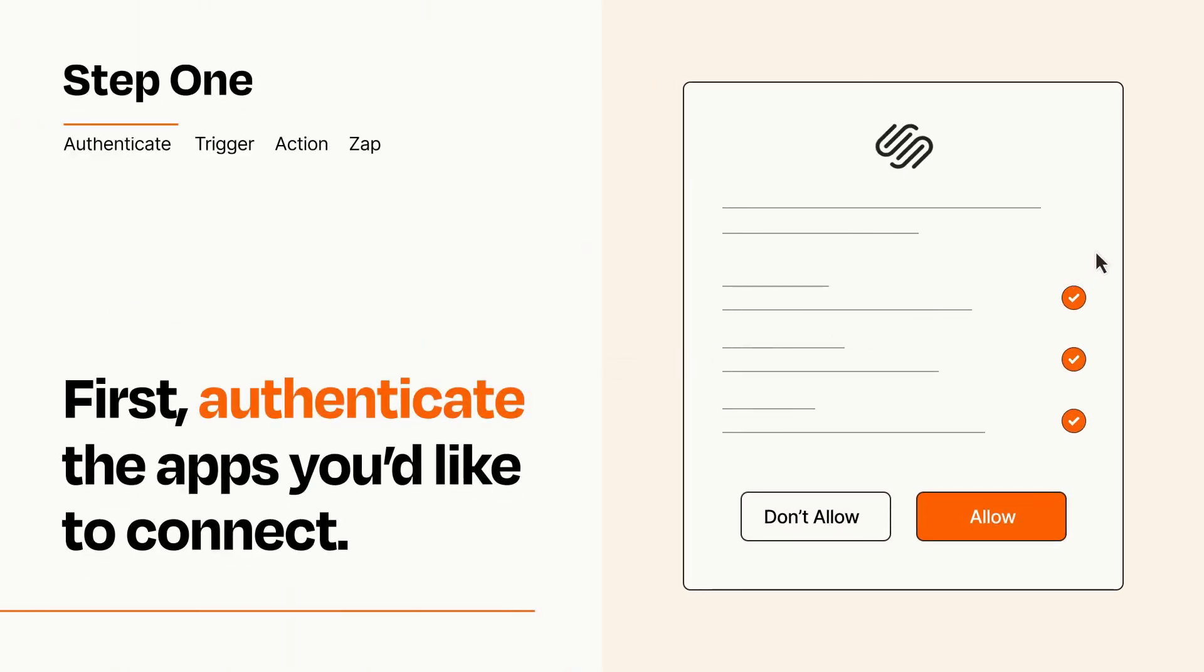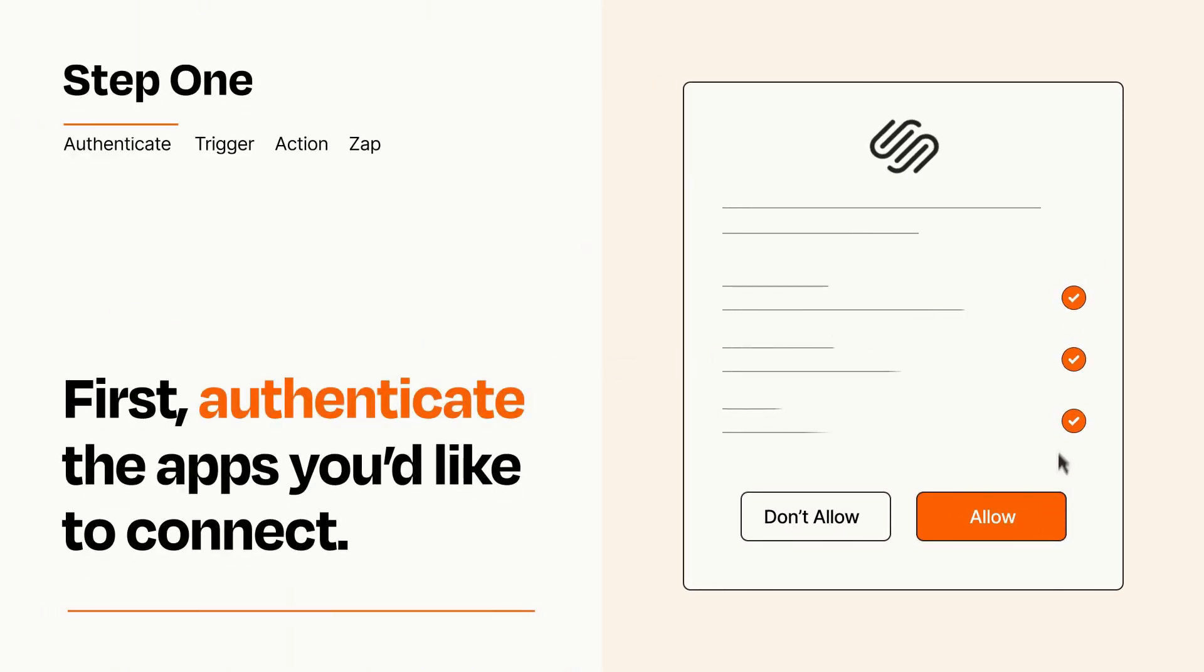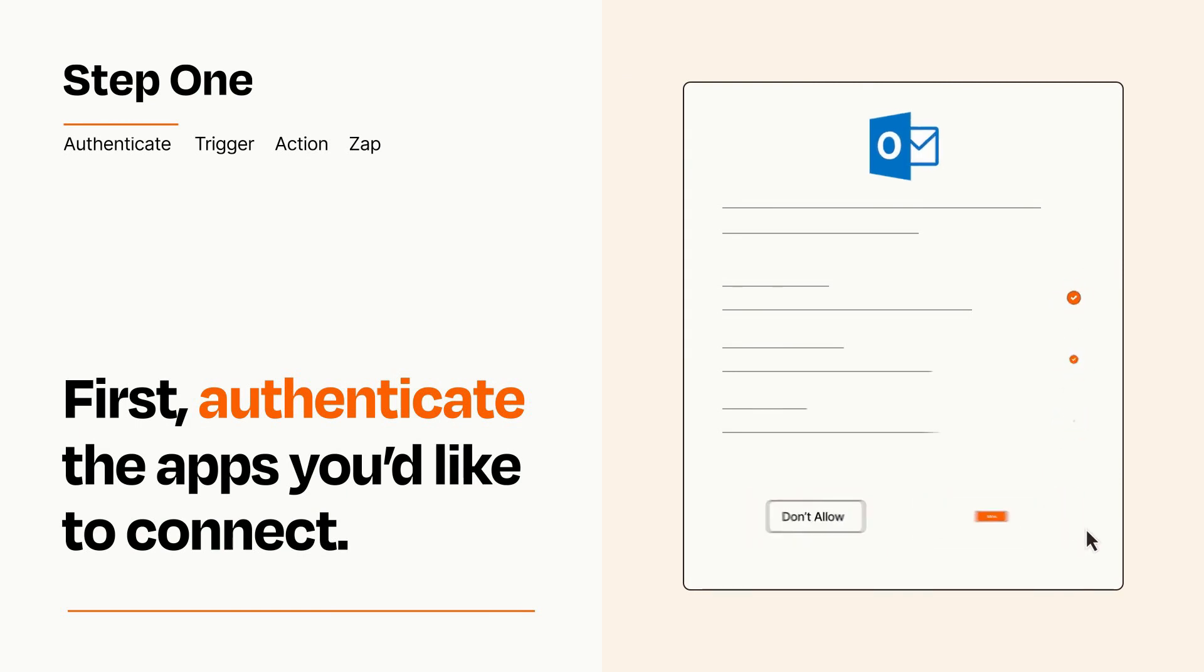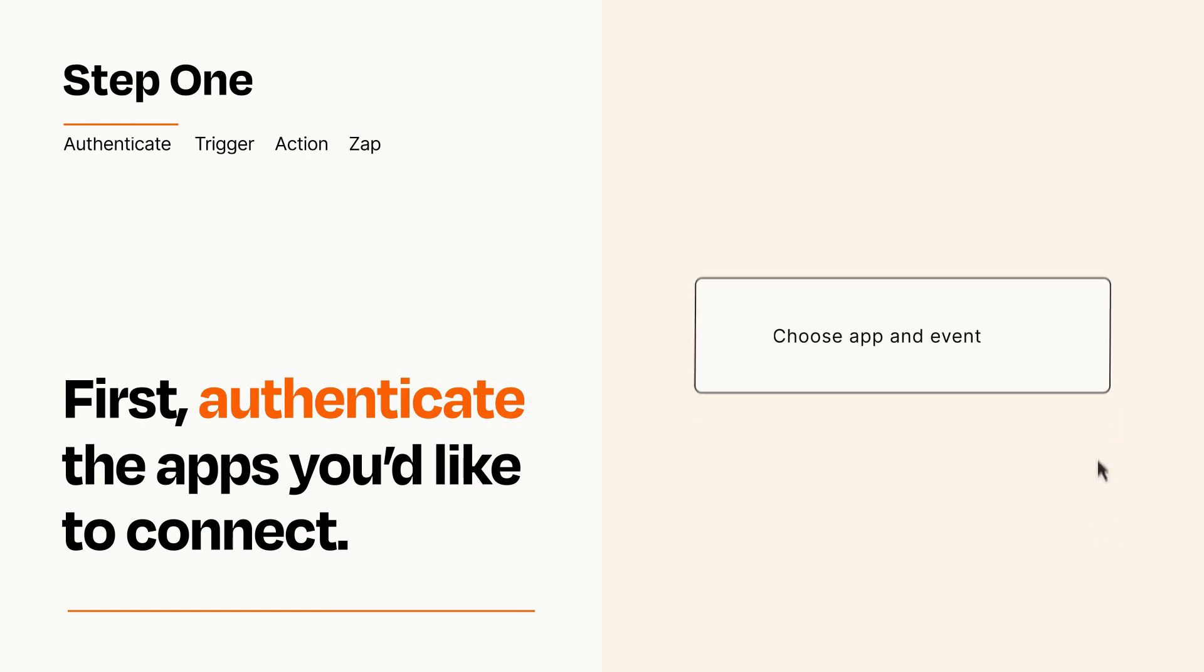To get started, you'll just need to authenticate your apps, which takes just a few seconds. Zapier meets industry standards for encryption when connecting with each of your apps.